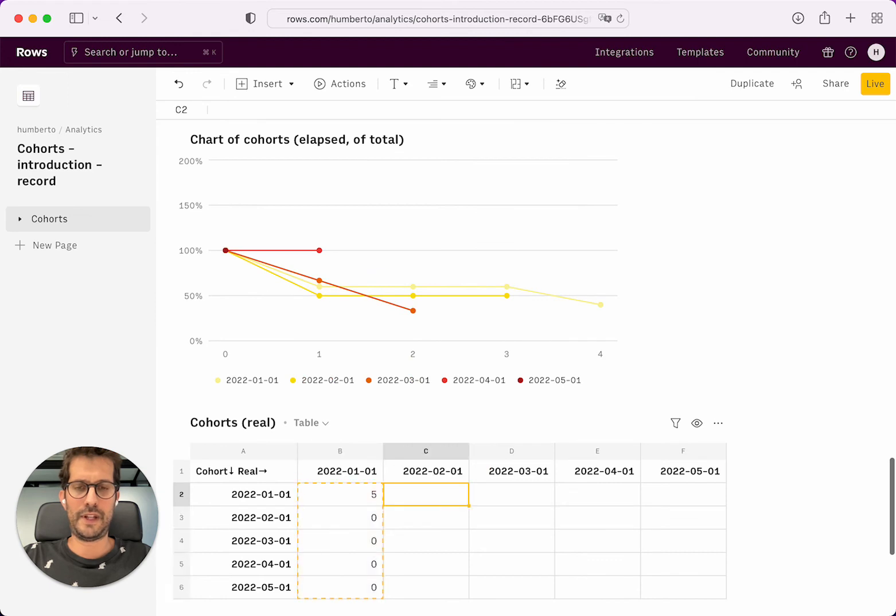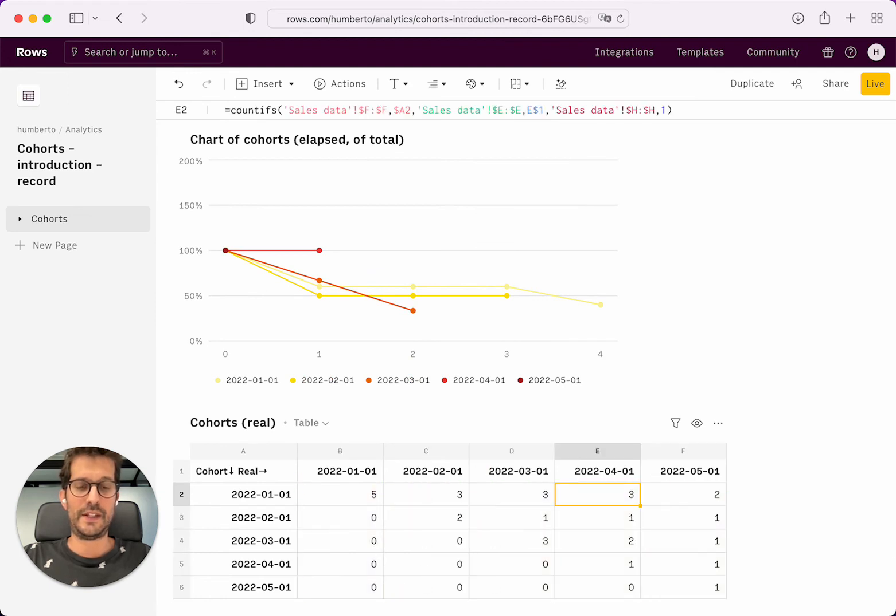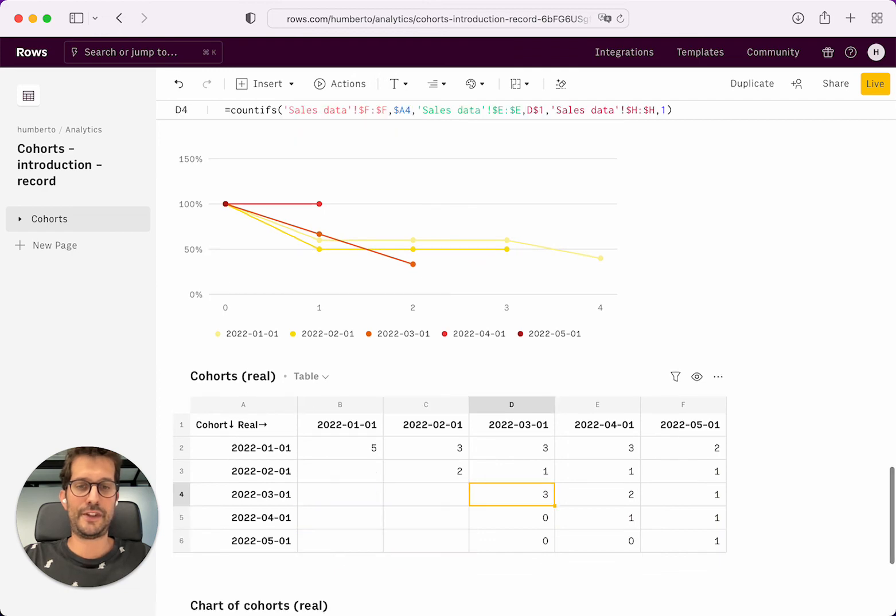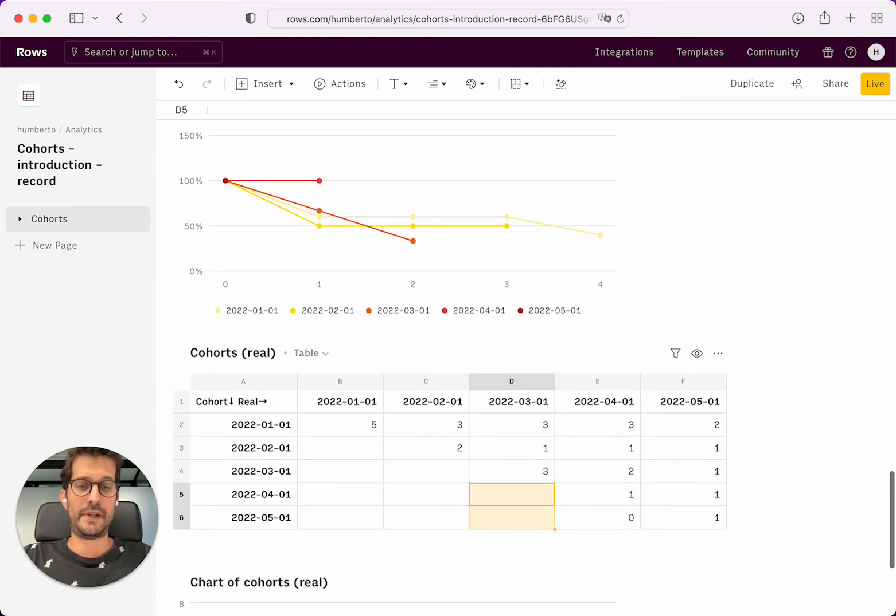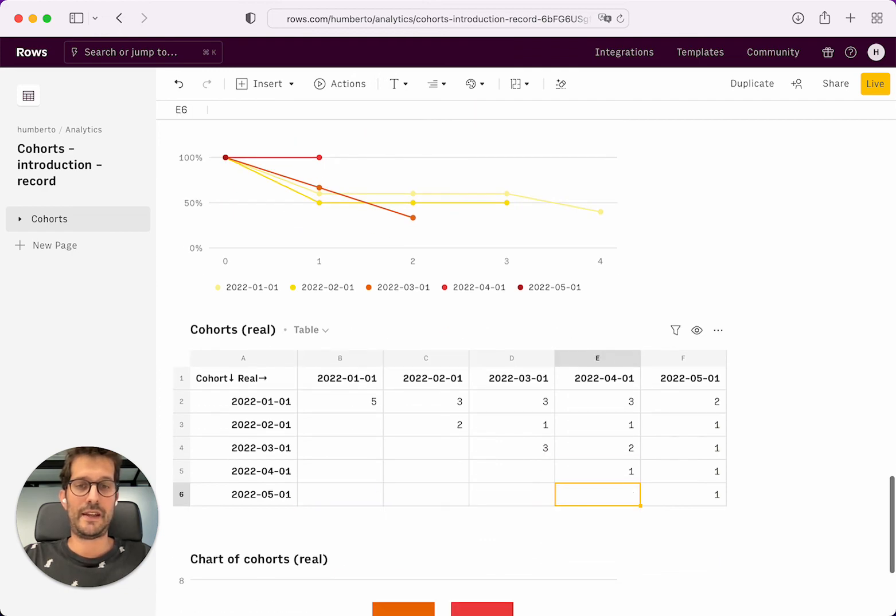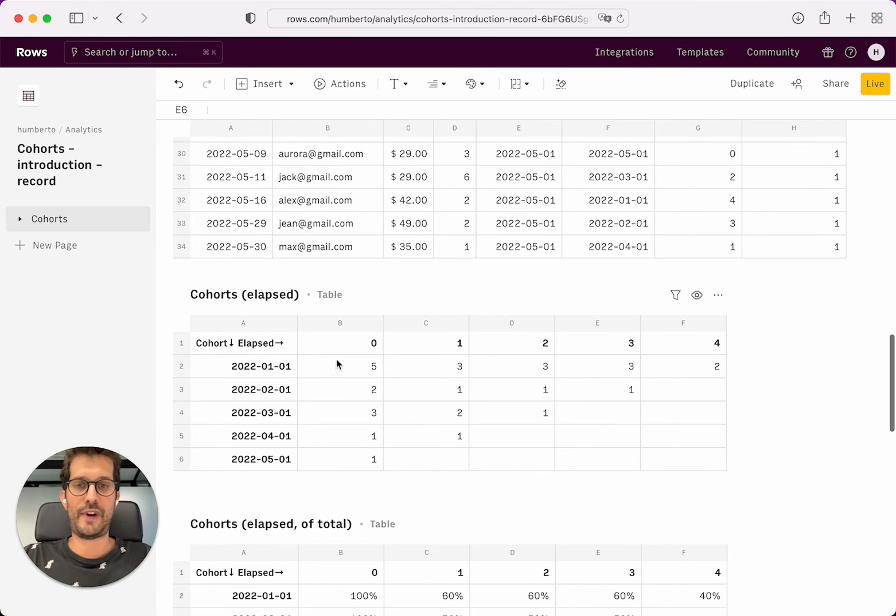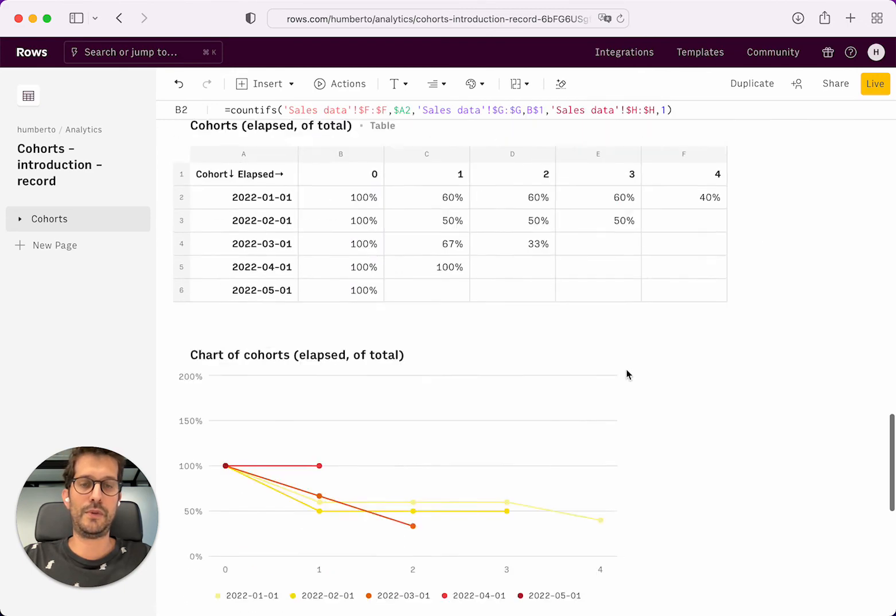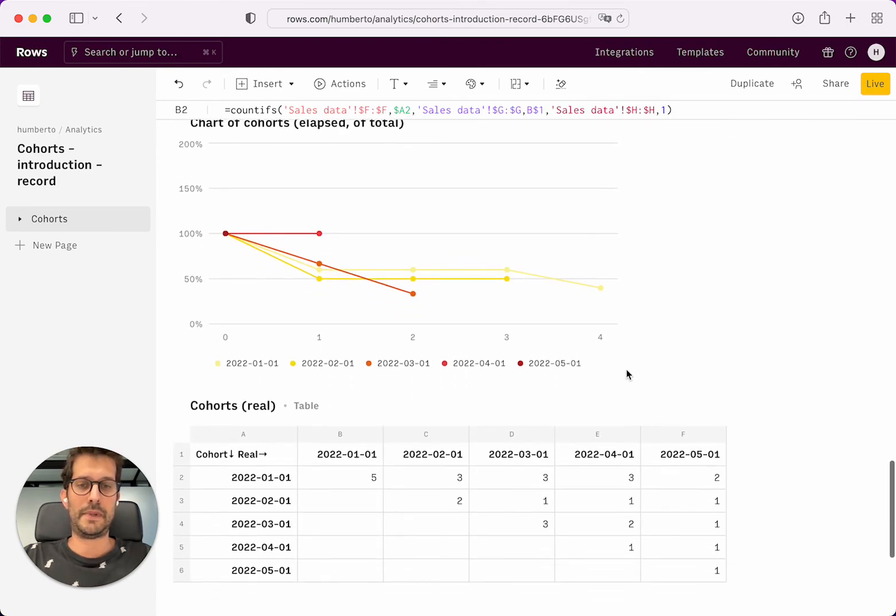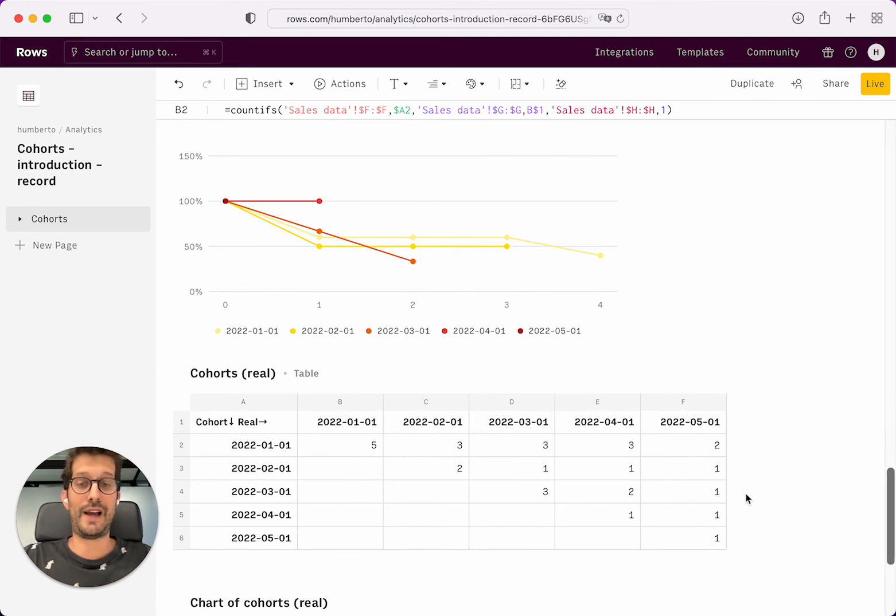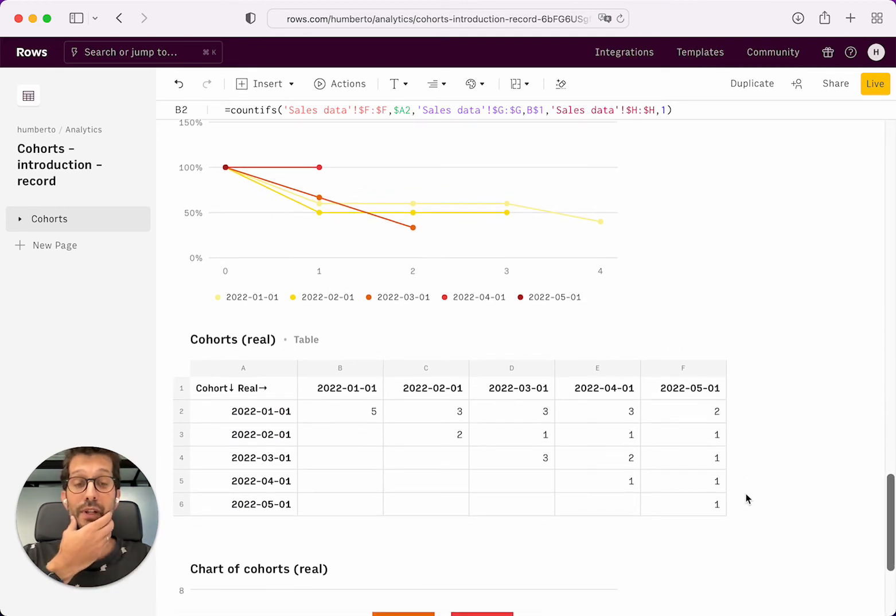And now if I pull it down, you will see that the data is exactly the same as we had on the first table. But instead of being this triangle, it's still five, three, three, three, two. But the data is stacked aligned to the right, because these are real months.